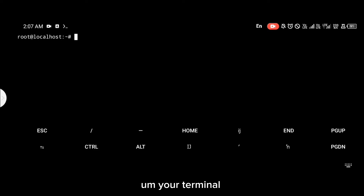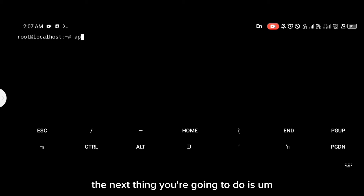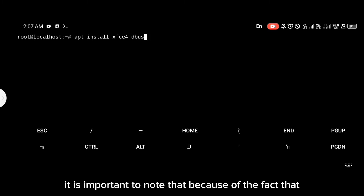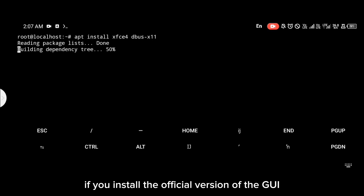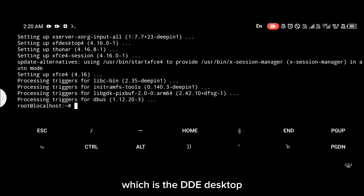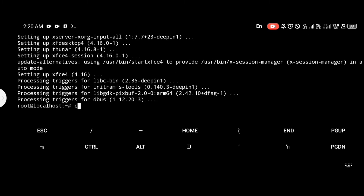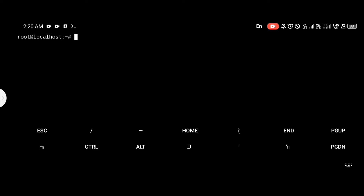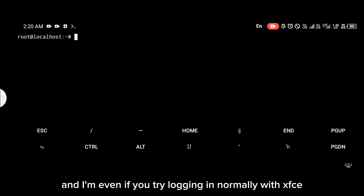After updating your terminal, the next thing is to install the GUI. It is important to know that because this version of dpin is unstable, if you install the official GUI — which is the DDE desktop — it is not going to function. For that reason, we use the XFCE desktop.